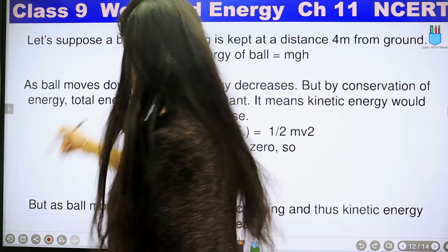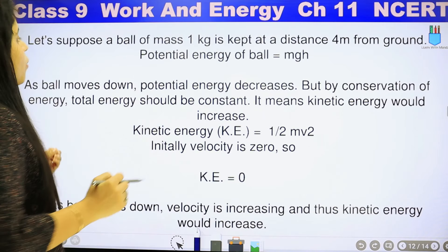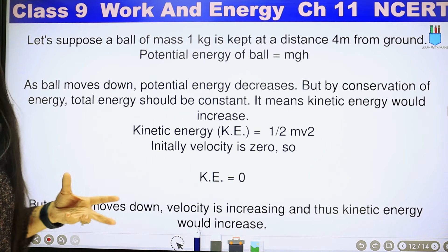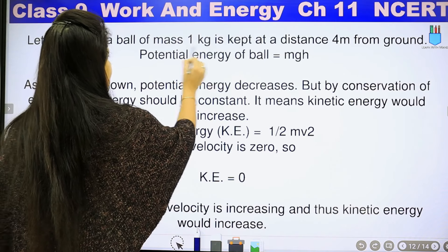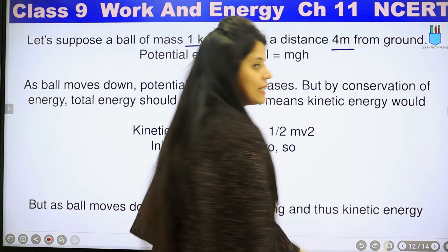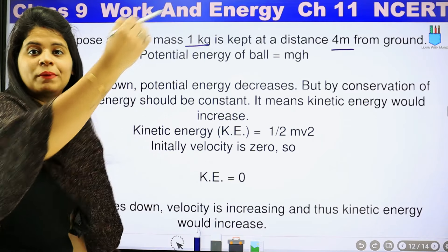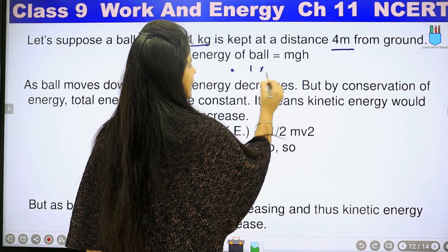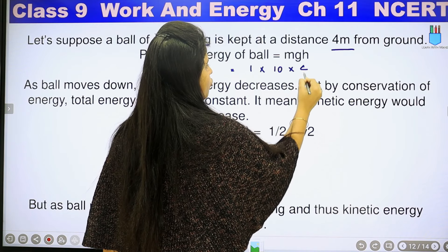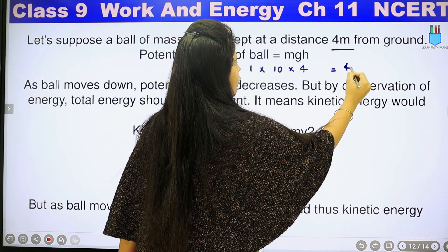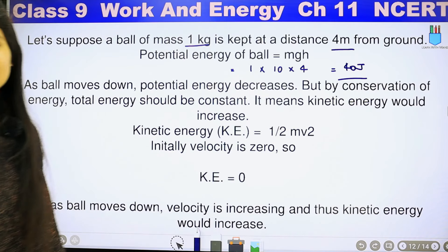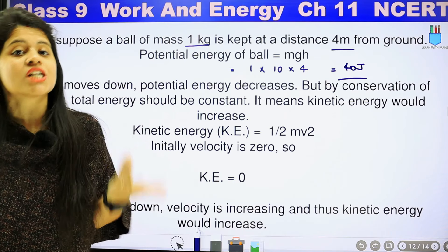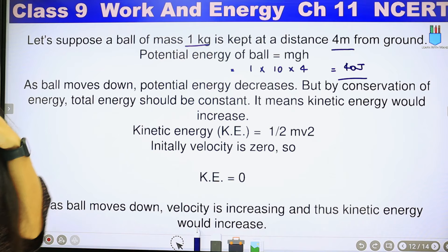Now let's take the example of potential and kinetic energy. Suppose a ball of mass 1 kg is kept at a height of 4 meters from the ground. The potential energy will be mass times g times height: 1 × 10 × 4 = 40 joules. So we call this potential energy.